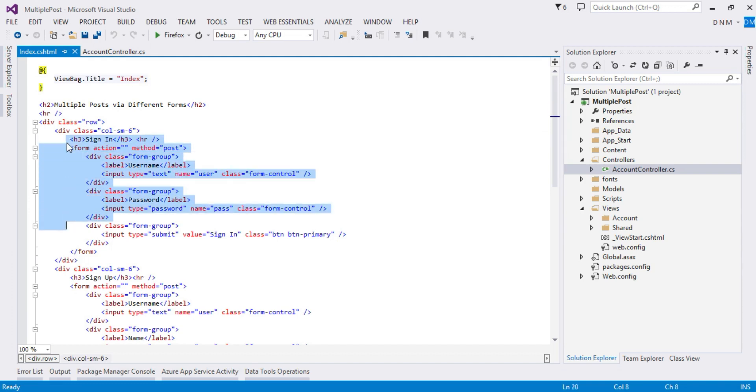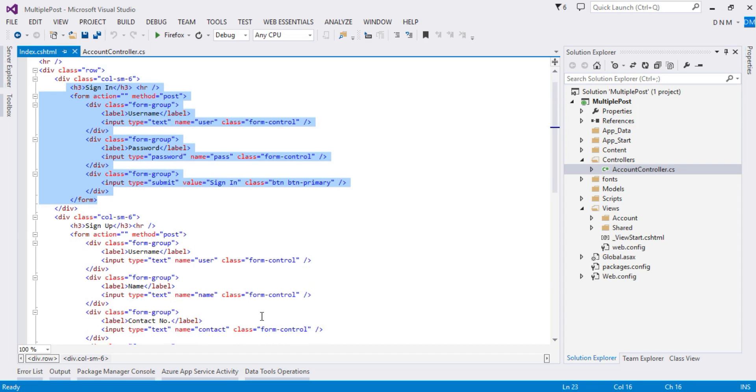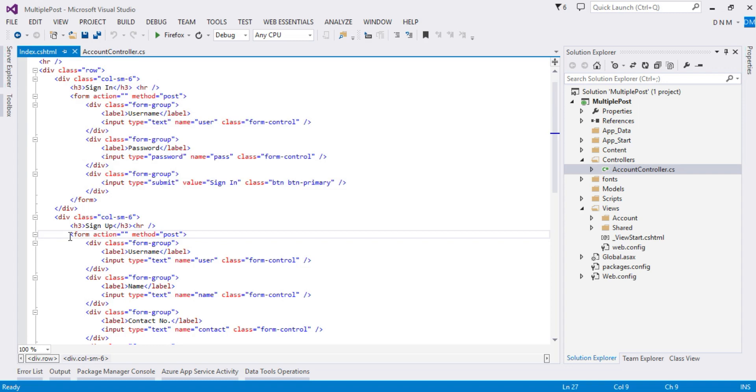Basically what we have to do is create two different forms. And here in the second div I created another form.